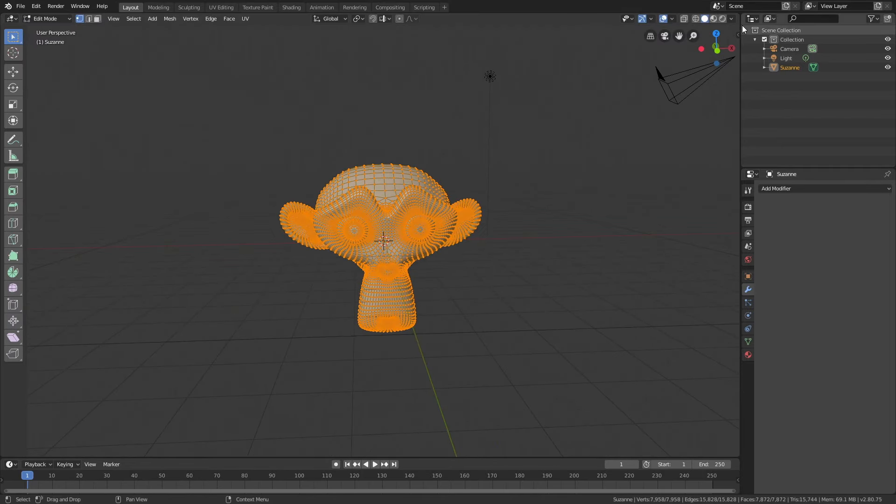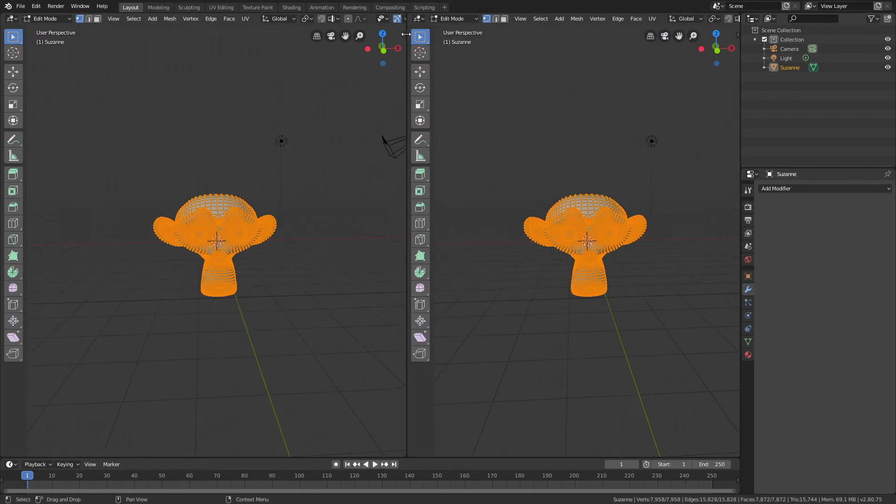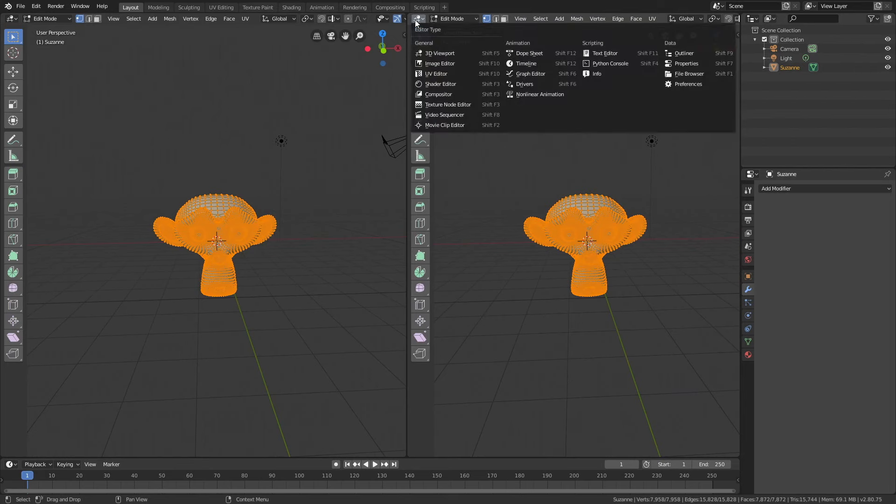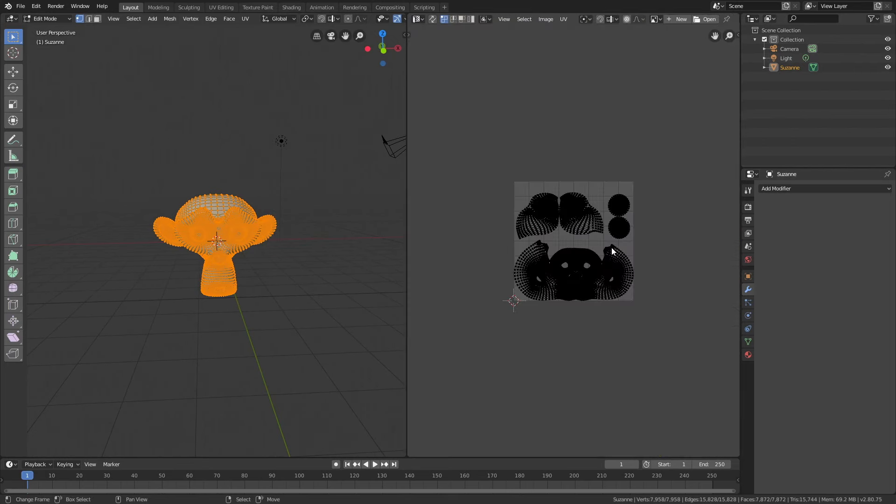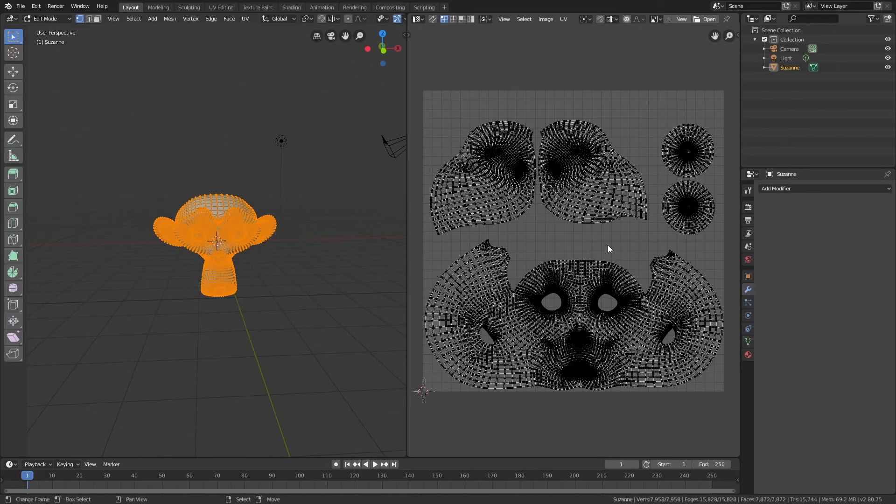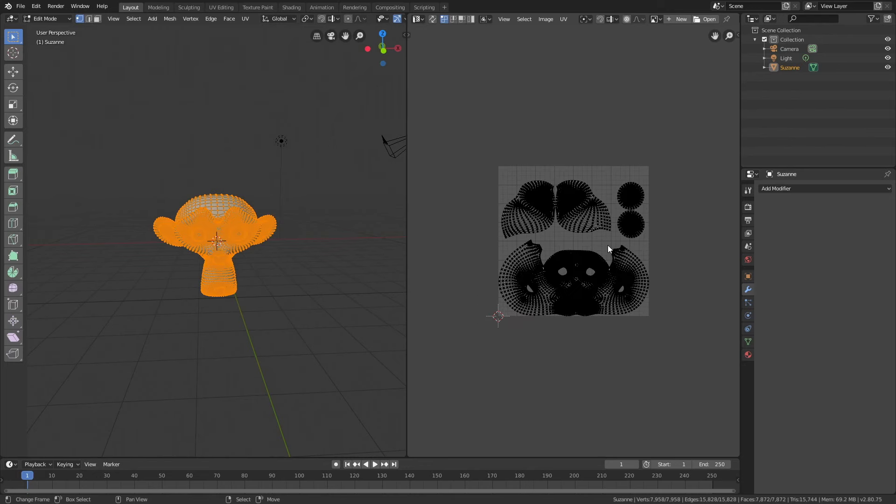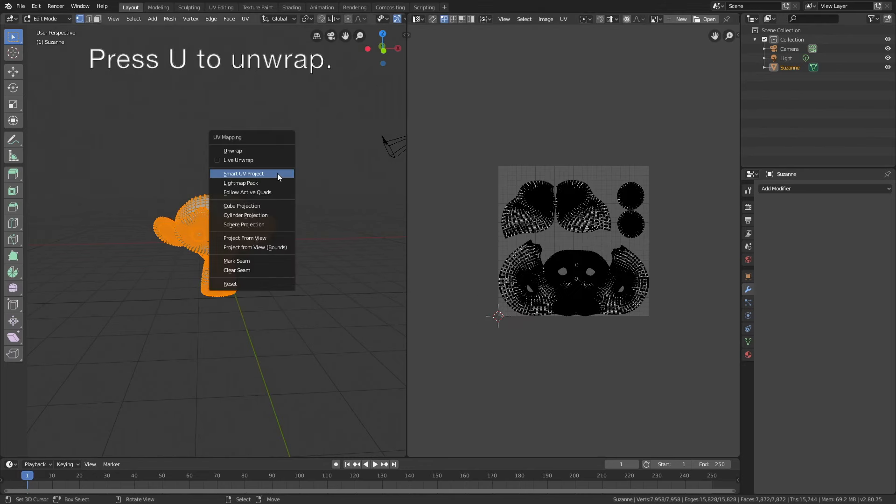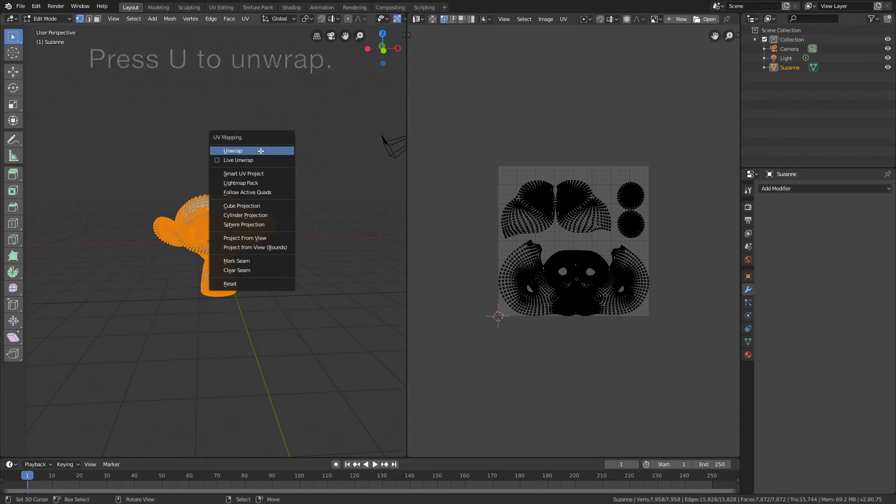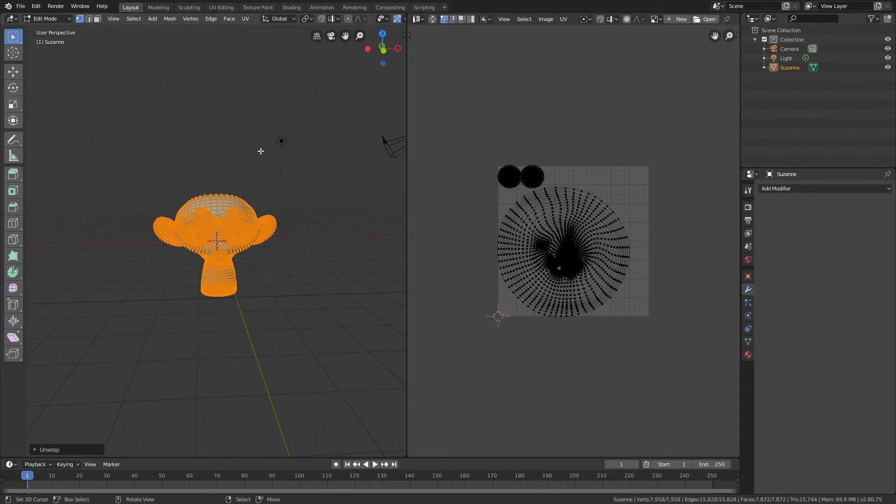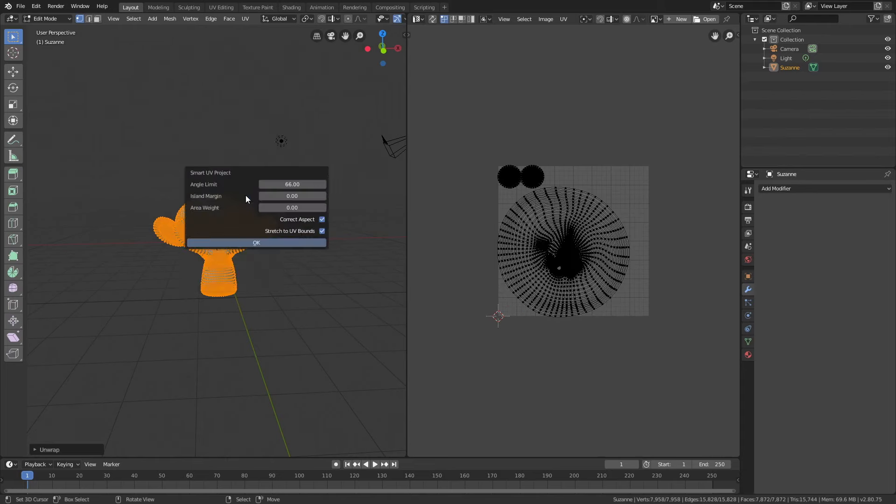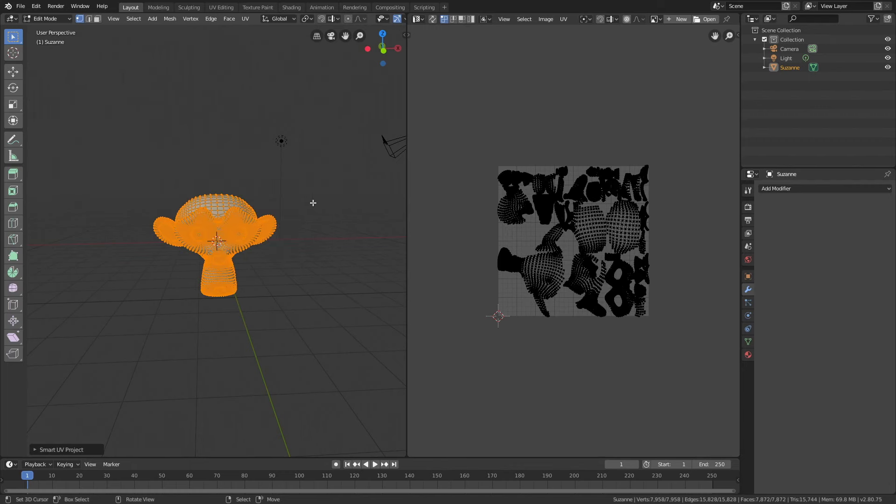Go into UV unwrap and as you can see it comes with a default unwrapping. You can also unwrap it in other ways by pressing U, for example unwrap or smart unwrap, but I'm going to use the default one.